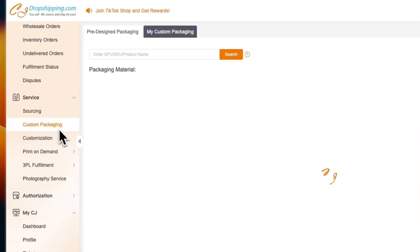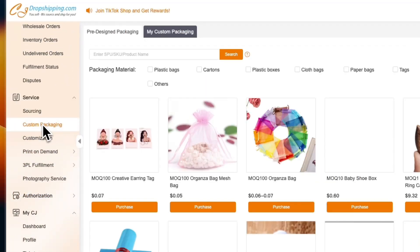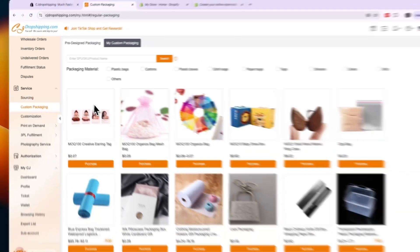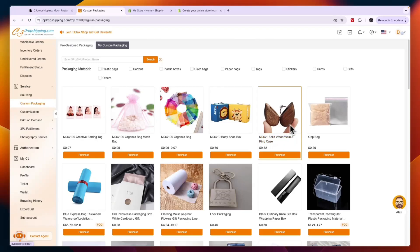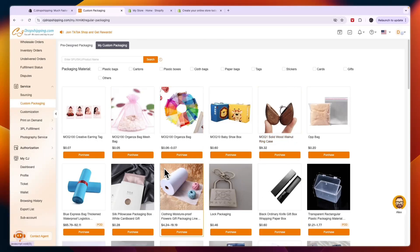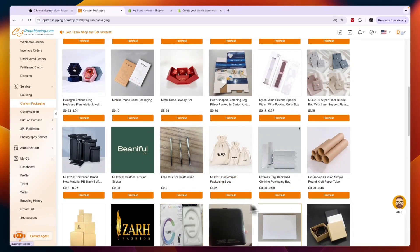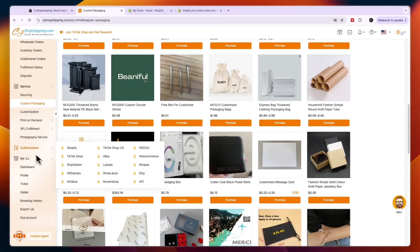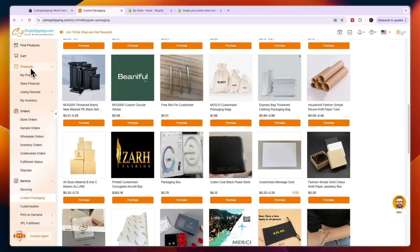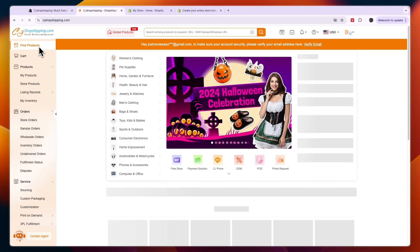One feature I'd like to highlight first is custom packaging. You can actually purchase custom packaging for your products through CJ Dropshipping, which is a really advanced and great feature. But for now, let's go to the find products section.